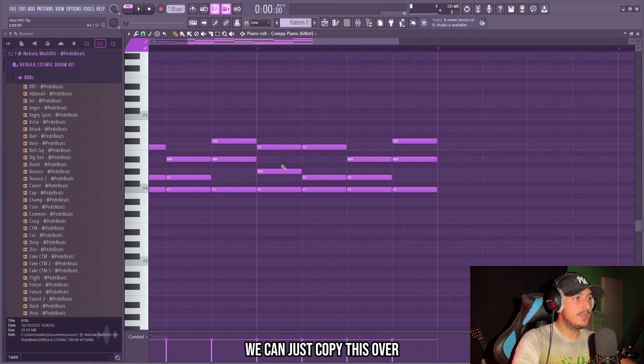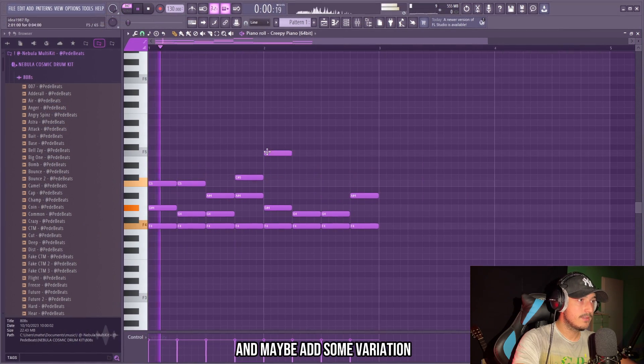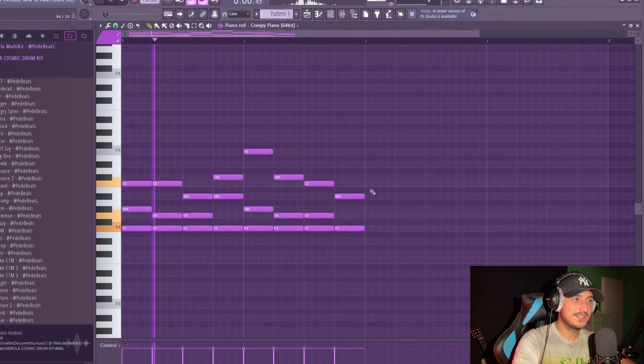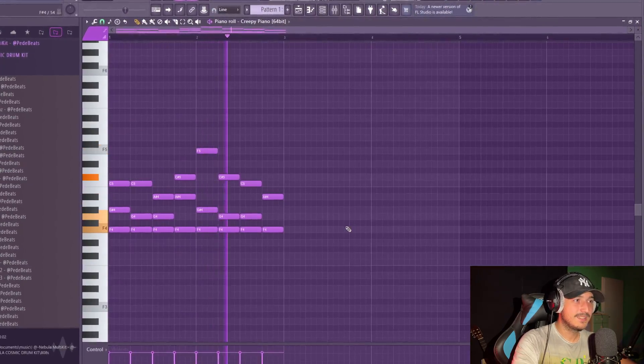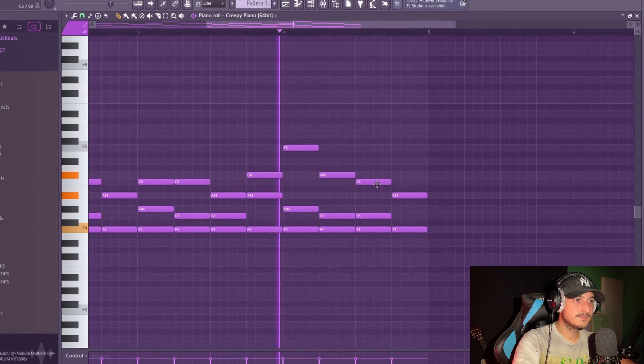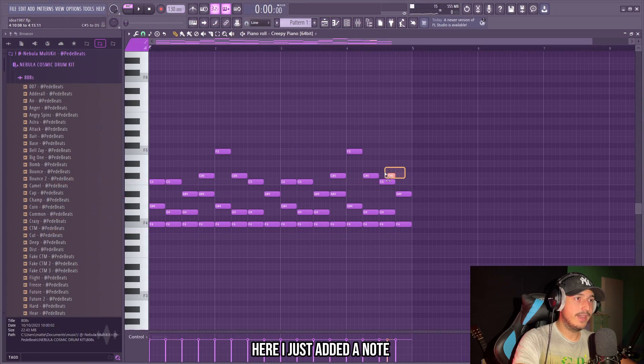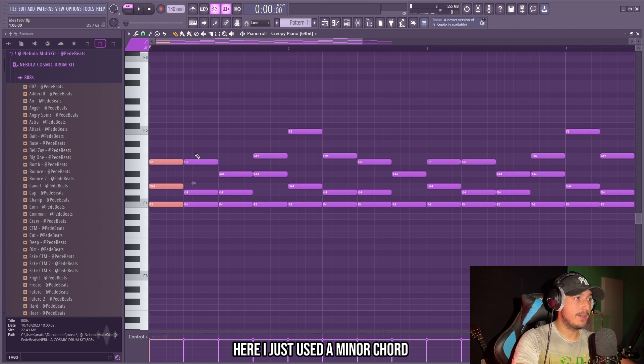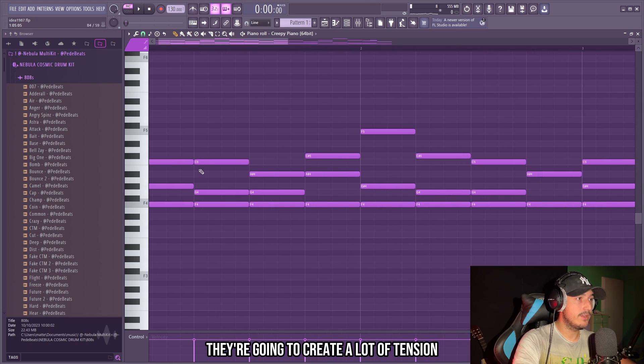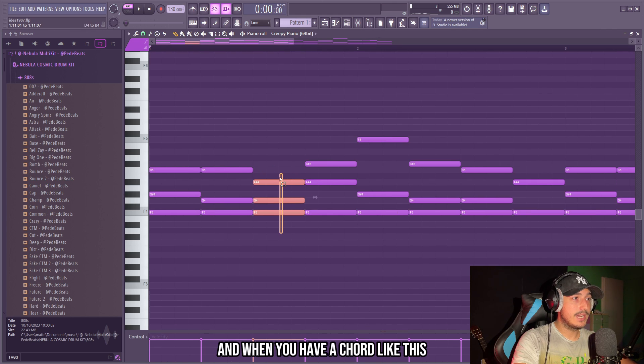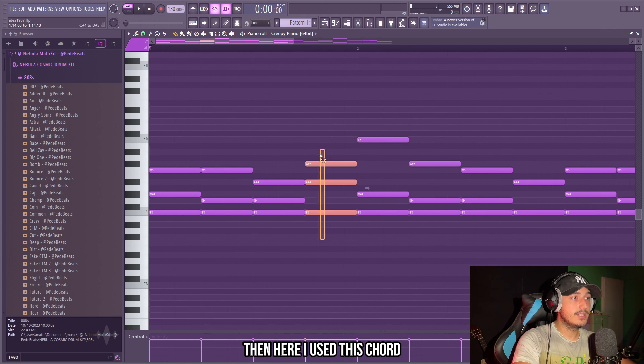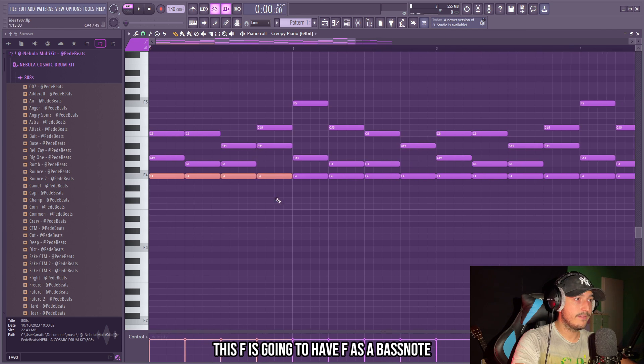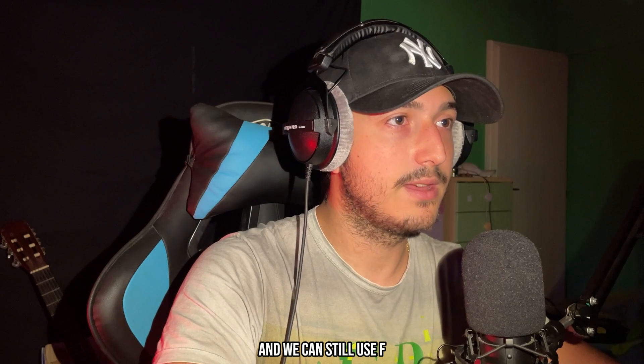We can just copy this over and maybe add some variation. Here I just added a note to create some variation, here I just used a minor chord, here a suspended two chord, and when they are together they're going to create a lot of tension. Then I pitch down this C to A sharp and when you have a chord like this it's going to sound really dark. Then here I used this chord that is basically an A sharp minor chord, but if we pitch down this F it's going to have F as a bass note.